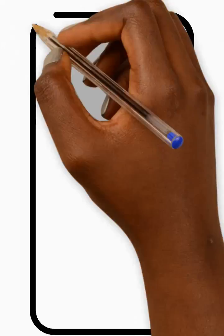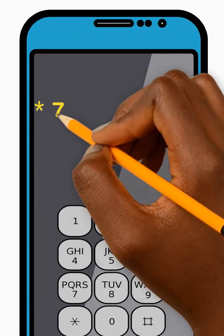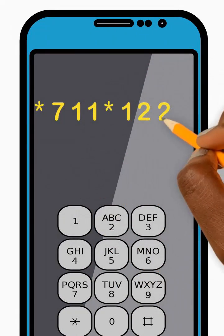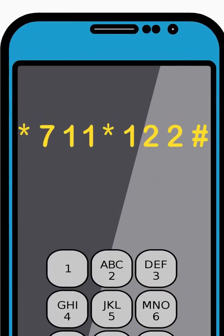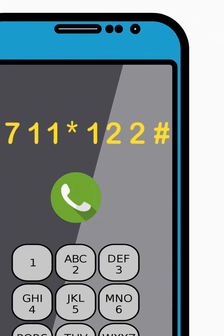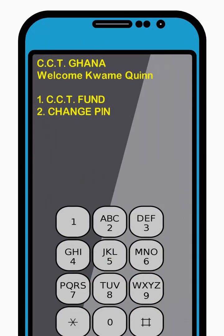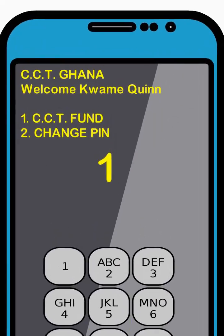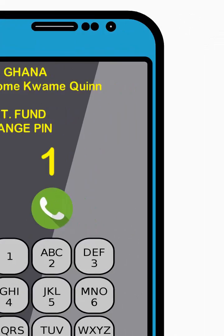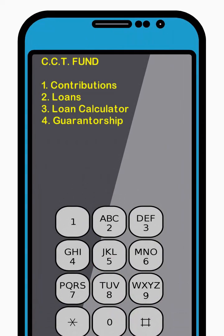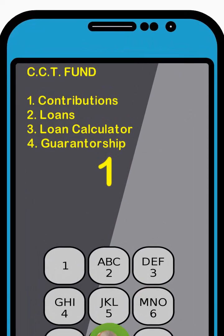To increase your contributions amount, dial star 711 star 122 hash and press Send. Then enter 1 to select the CCT Fund option from the menu and press Send. Next, enter 1 to select the Contributions option from the menu and press Send.